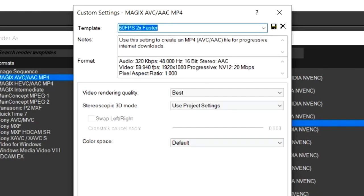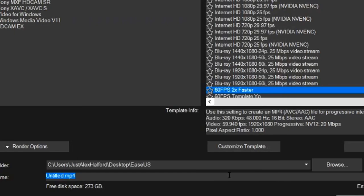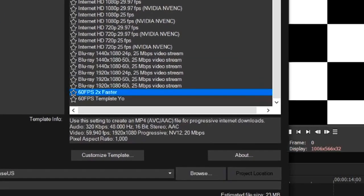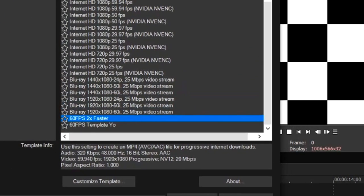Now we can actually go ahead and save this one, for example, 60 fps two times faster, so you know which preset to pick. You can just hit this diskette icon, hit OK, and now you can actually see it in the list down there. Now you can start rendering up to two times faster.